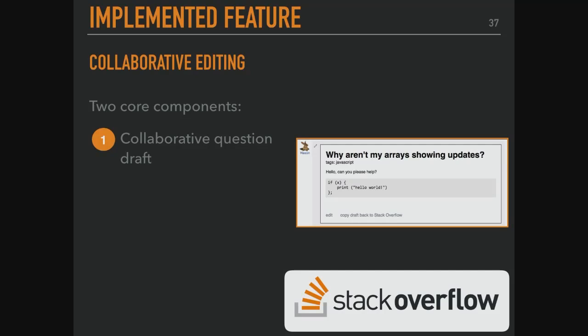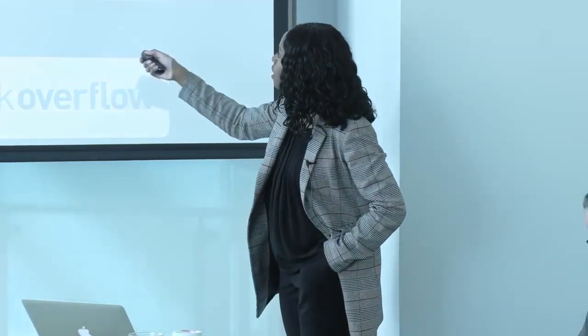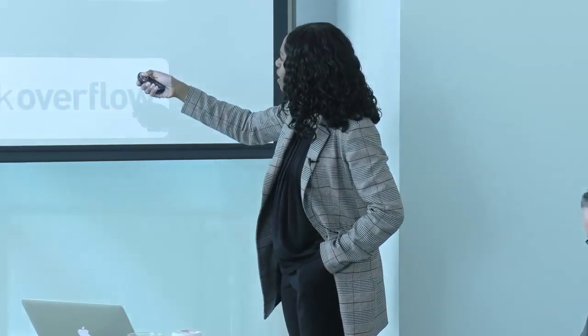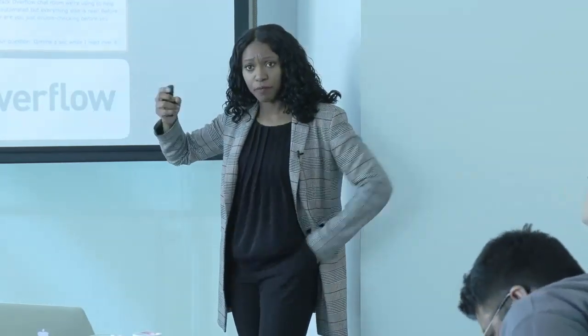We implemented a collaborative editing feature — a collaborative question draft. It had the body of the question, the title, the tags, and the code snippet, all in a private channel. From the Slack study, we understood that private feedback space was valuable. But to do that on-platform required buy-in, so we needed to test it out first. We called this a 'private help room,' and we had about four of them. In this help room, you can get feedback from a mentor privately on your question — feedback on how to improve it — before posting publicly.